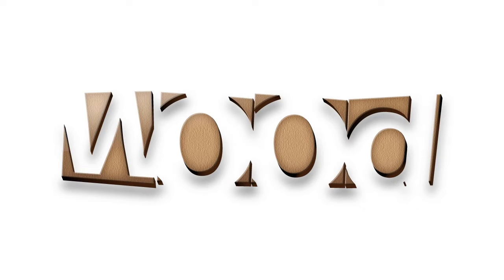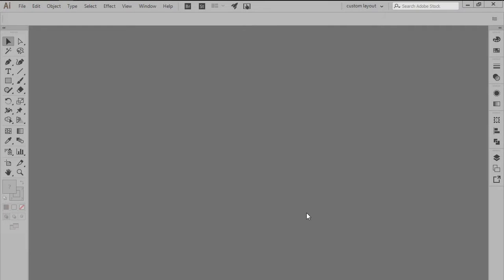Always wanted to create a wooden text effect, but never knew exactly where to start? Well, if that's the case, then you're in luck since in this video I'm going to walk you through the entire process from start to finish.